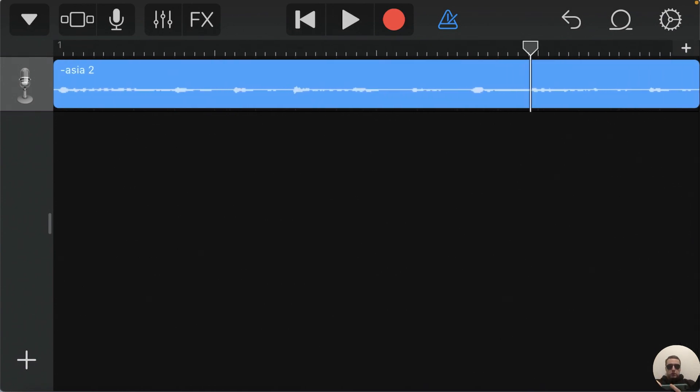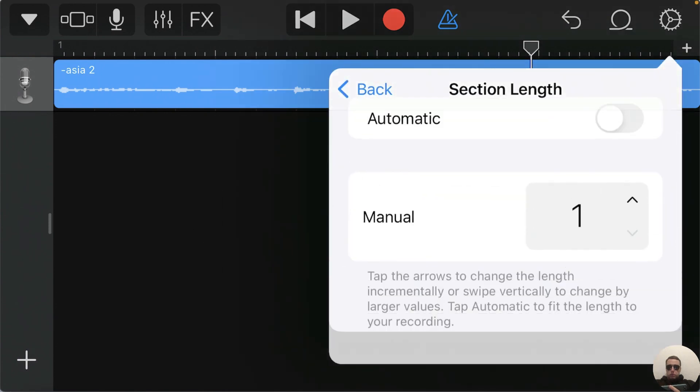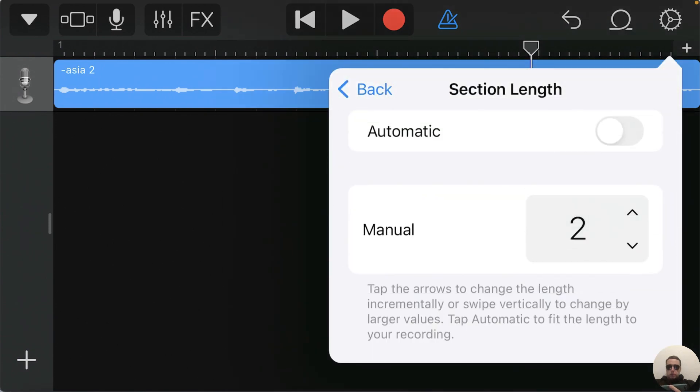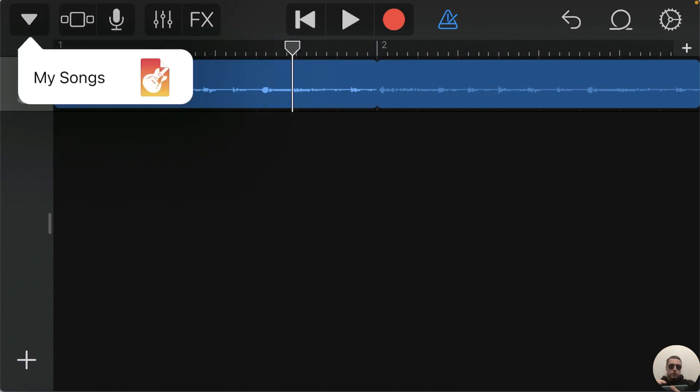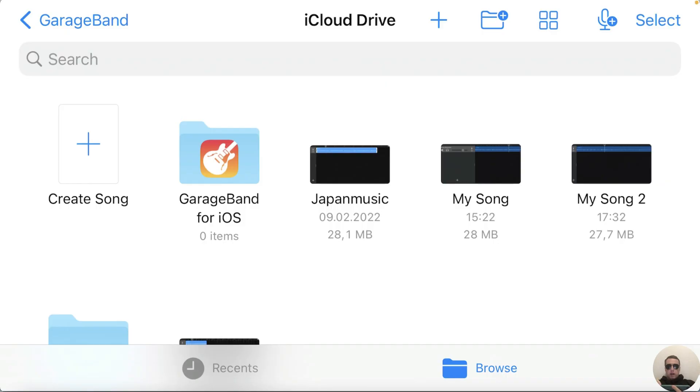If it is very short we can edit it, tap Plus and choose for example two bars and it will be longer. After that we need to save this file. To do this press on triangle on the top left corner and then choose My Songs. File has been saved, it's My Song 2.